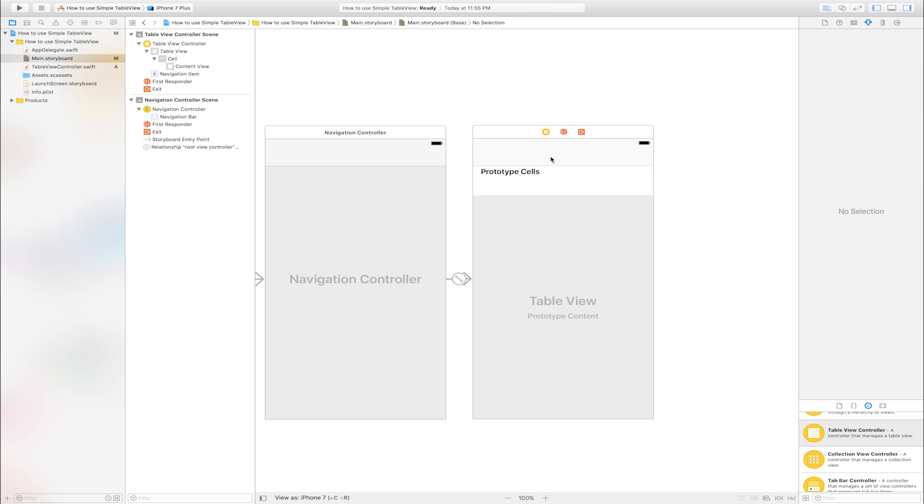Add title in navigation bar. Click top. Enter title of table view. I will enter table view.